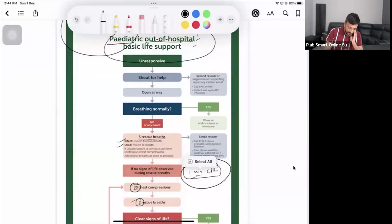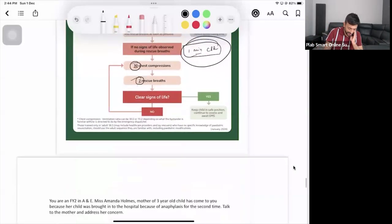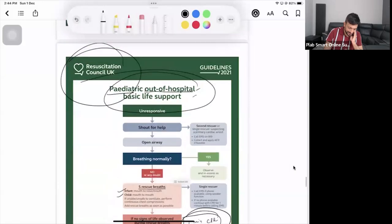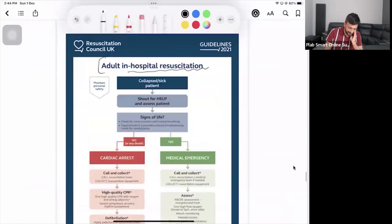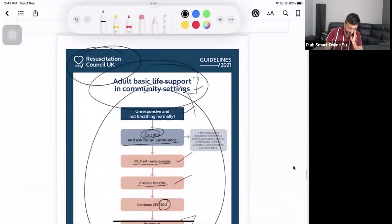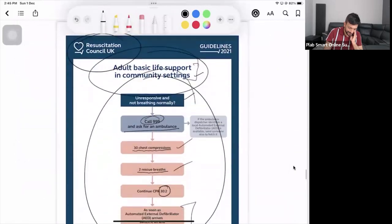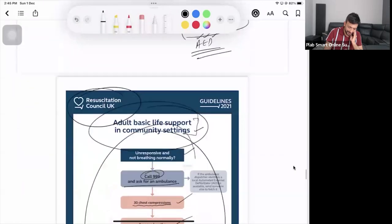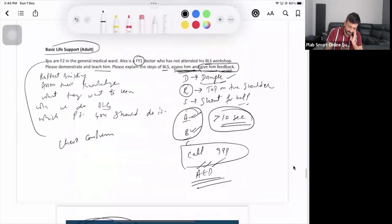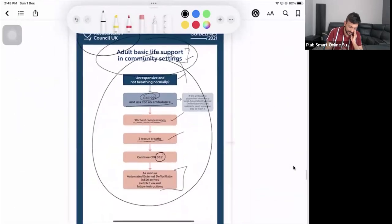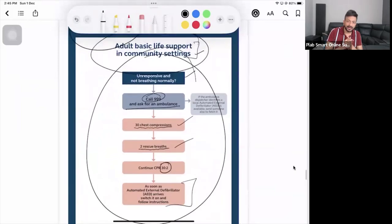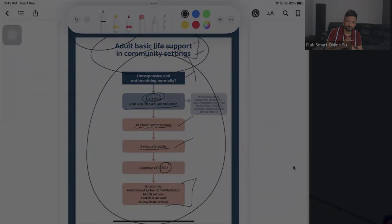That is what you should know for BLS — both pediatric BLS and adult BLS. Don't forget DR ABC for adults; that mnemonic will make your life easy in the exam.